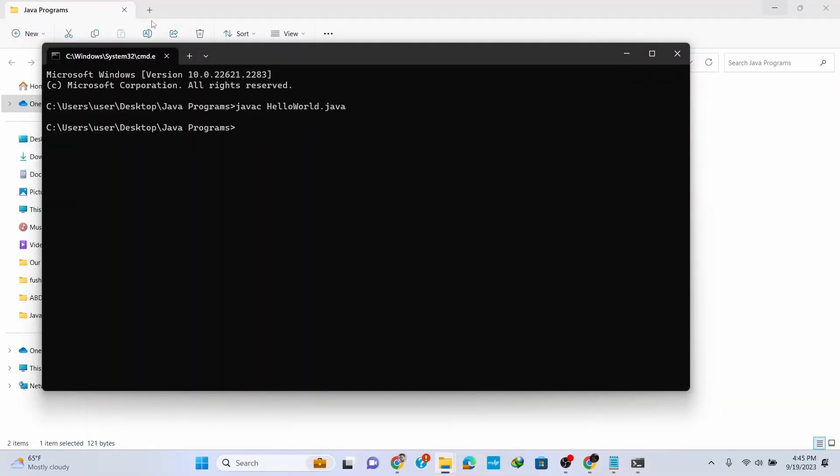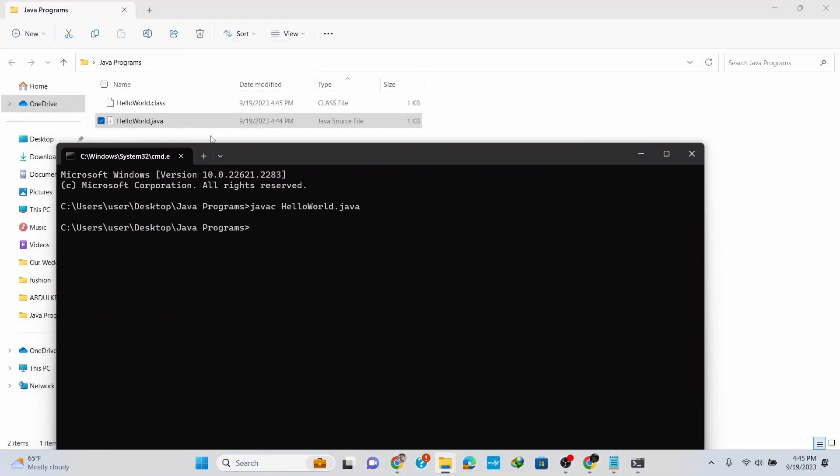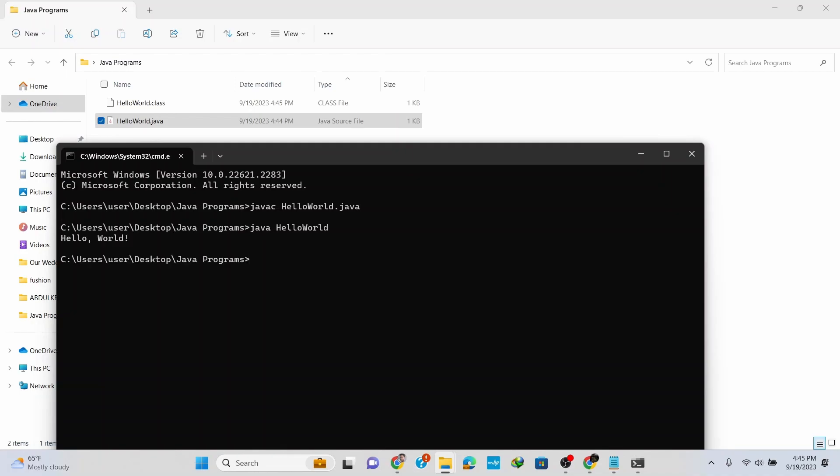This generates the HelloWorld.class file. To run this program, simply type in 'java HelloWorld' and hit Enter. You can see that 'Hello World' is correctly printed.